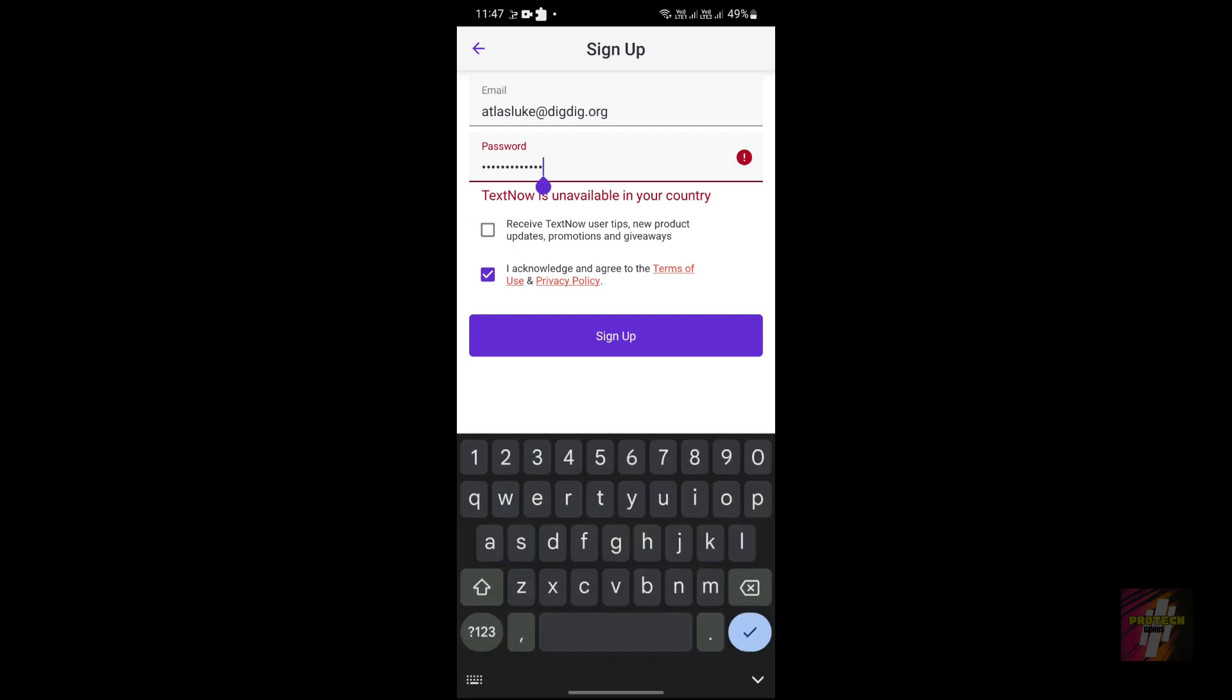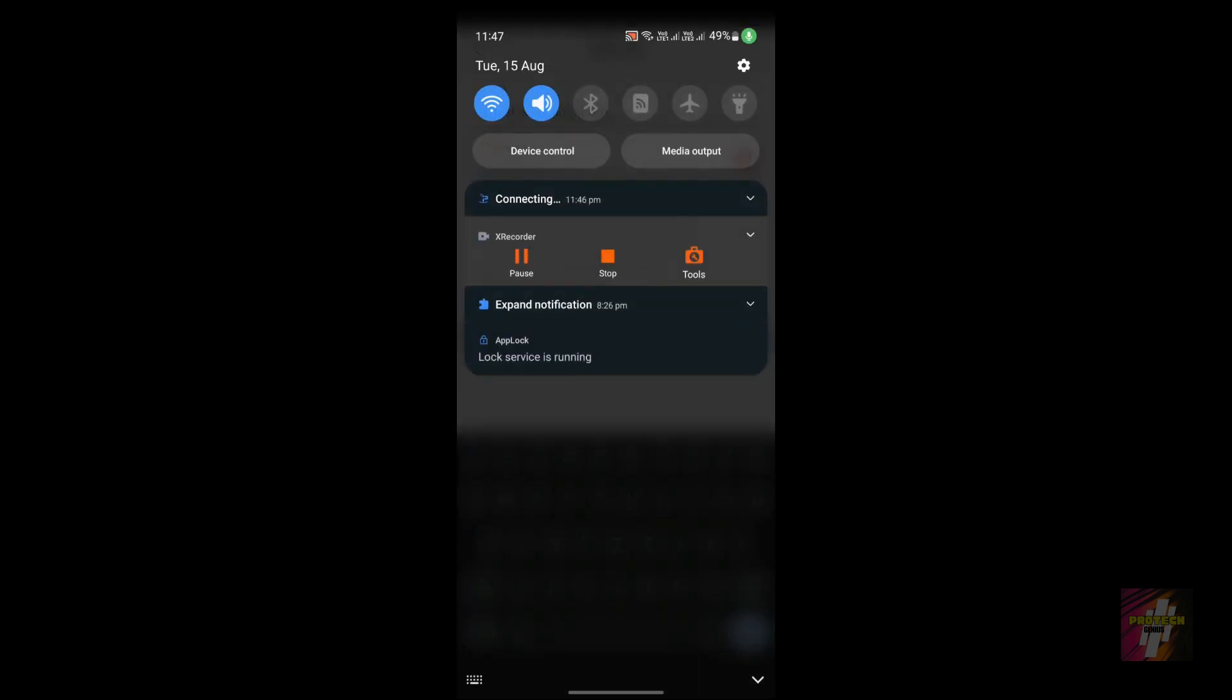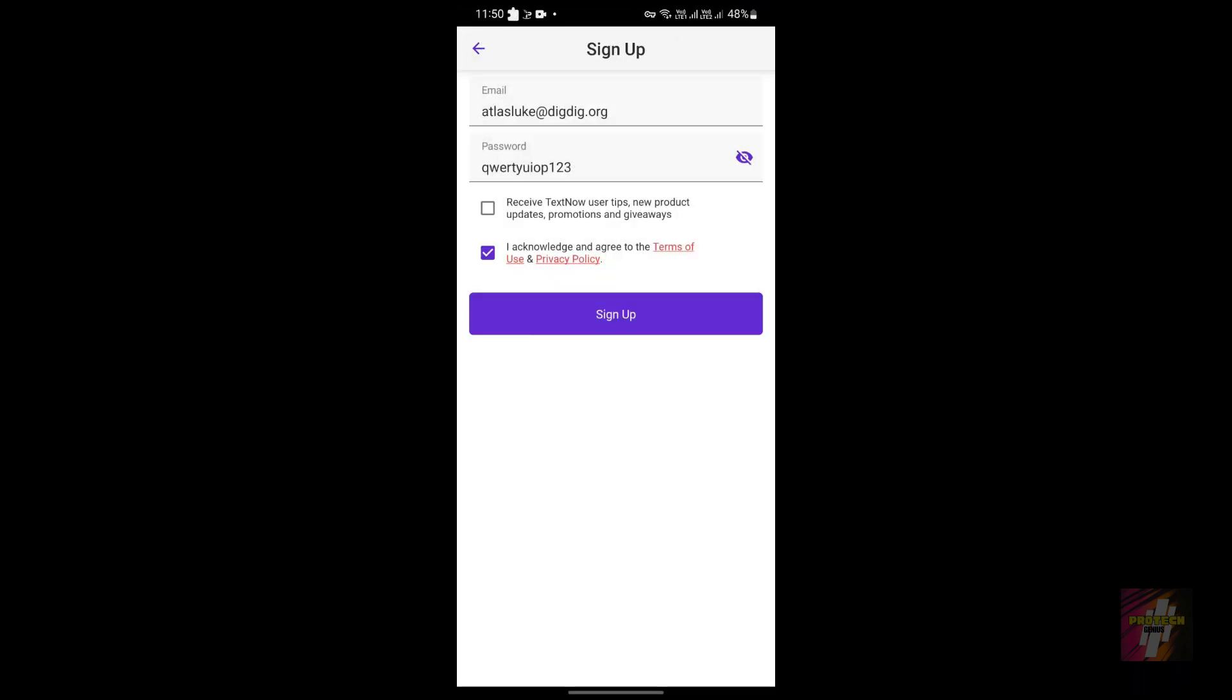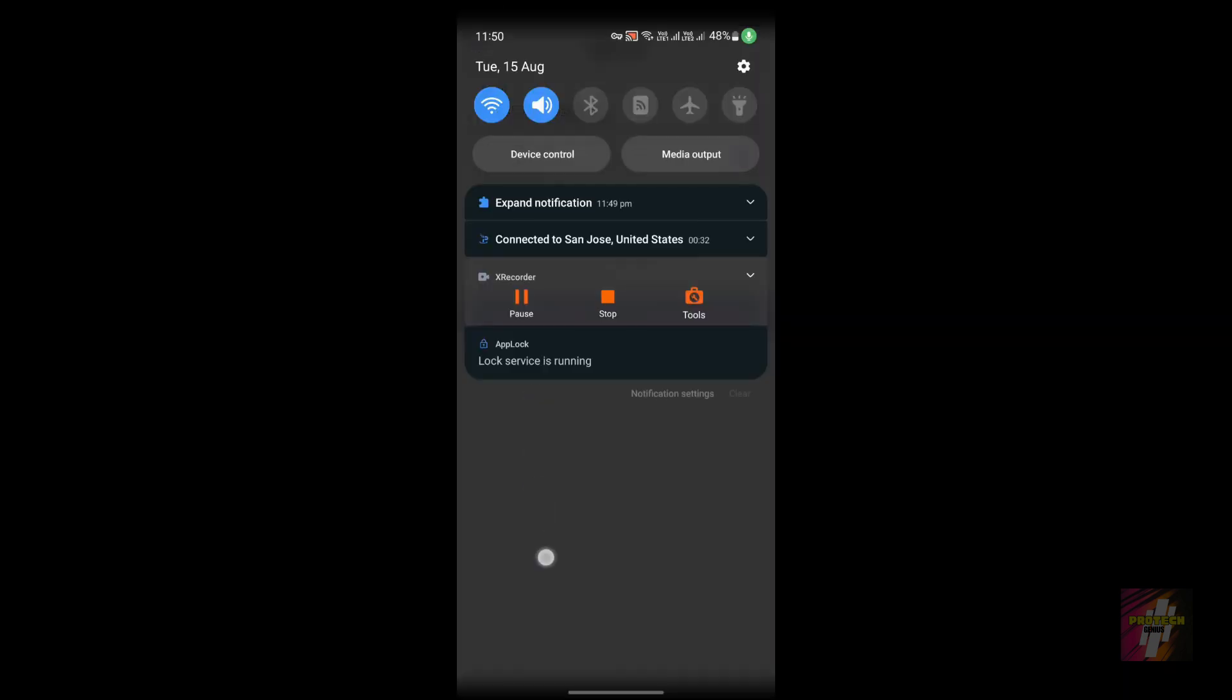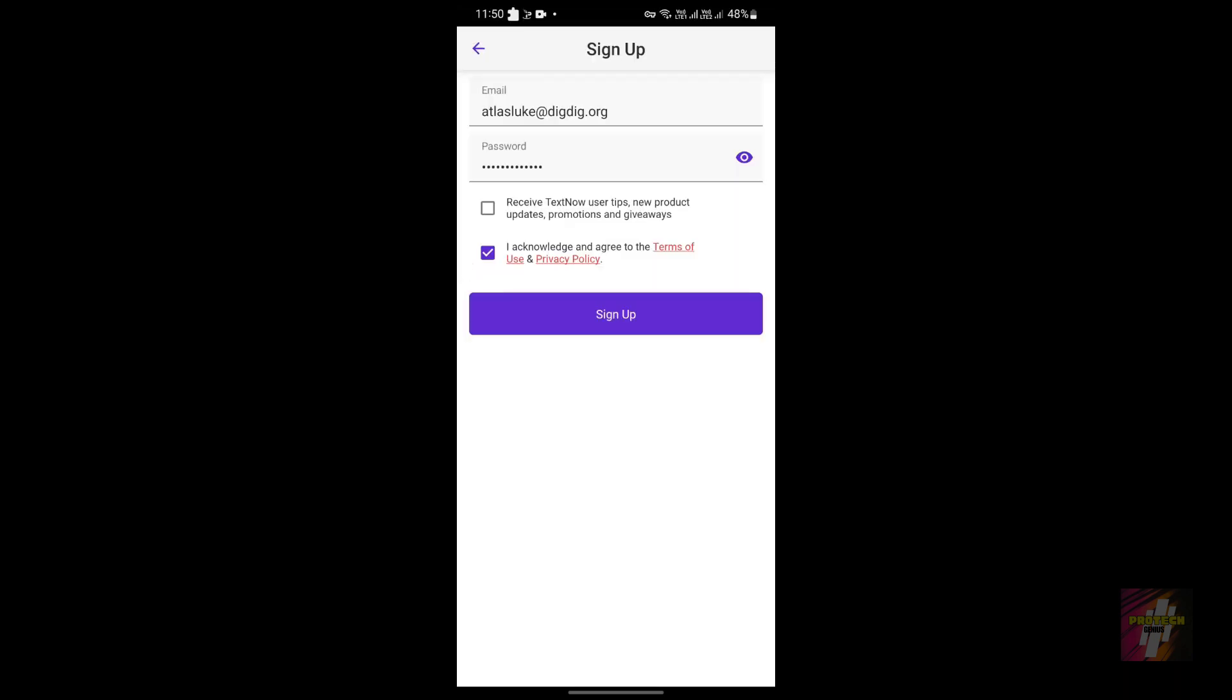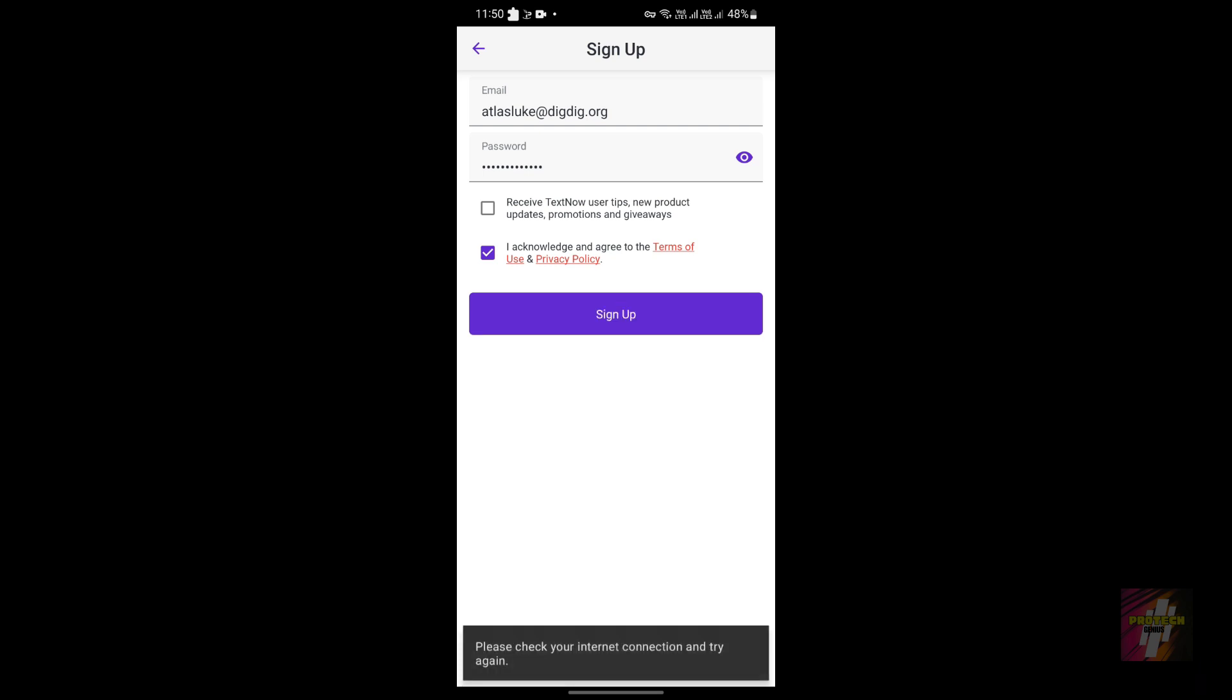So folks, this is the issue I mentioned—TextNow is unavailable in your country. In order to rectify this error, people are facing issues. If you connect to a VPN, I just now connected to a USA VPN and you can click on the sign-up button. If you're still facing some issues like 'sorry, you can't sign up at this time,' here's what you must do.